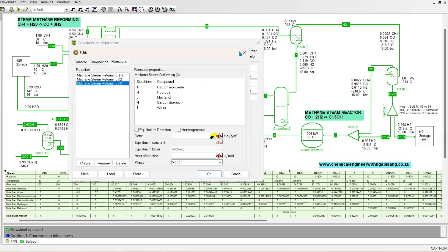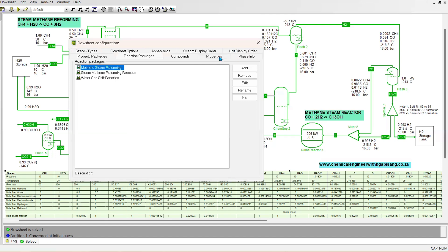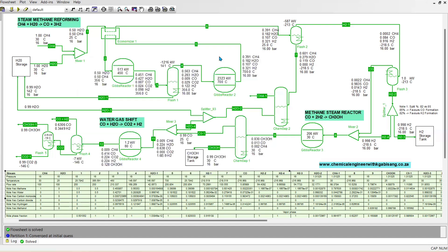There is also a reaction where carbon dioxide with hydrogen produces carbon dioxide and water. Now that we've looked at the compounds and reactions, let's go to the simulation. Keep in mind that a simulation is what we're trying to replicate from a real-life plant. COCO simulation, like most simulators, doesn't have storage tanks, but we can improvise. In real life, there would be tanks for water and methane feeding into the process.